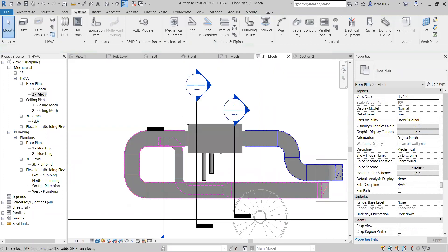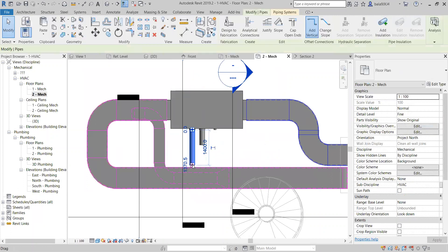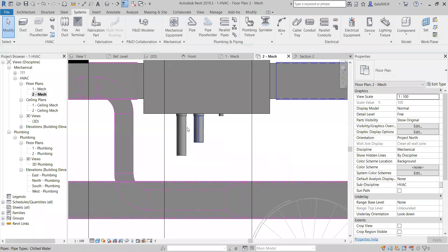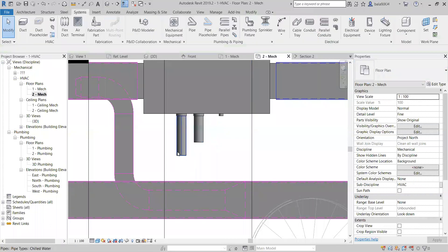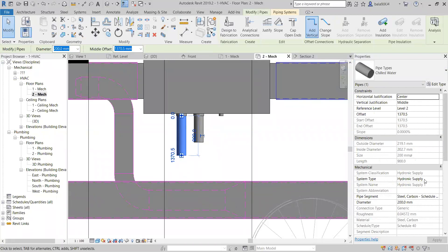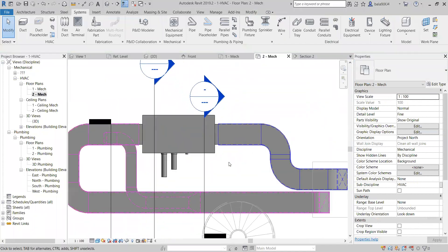I want to differentiate with different colors — supply is one color, return is one color. Then what do I need to do? I need to create filters for the pipes. Yesterday we did filters for the duct. Now we need to create a filter for the pipe. To create the filters, I will go to Visibility Graphics, then View, Visibility Graphics, Filters.